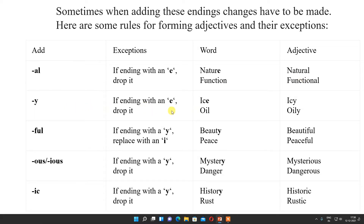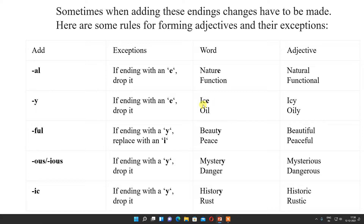Then for -y: if the ending is with an E, drop it. For example, ice becomes icy. Oil becomes oily — here we are not dropping anything because oil already ends with L, we are only adding Y. But with ice we are dropping E and adding Y.